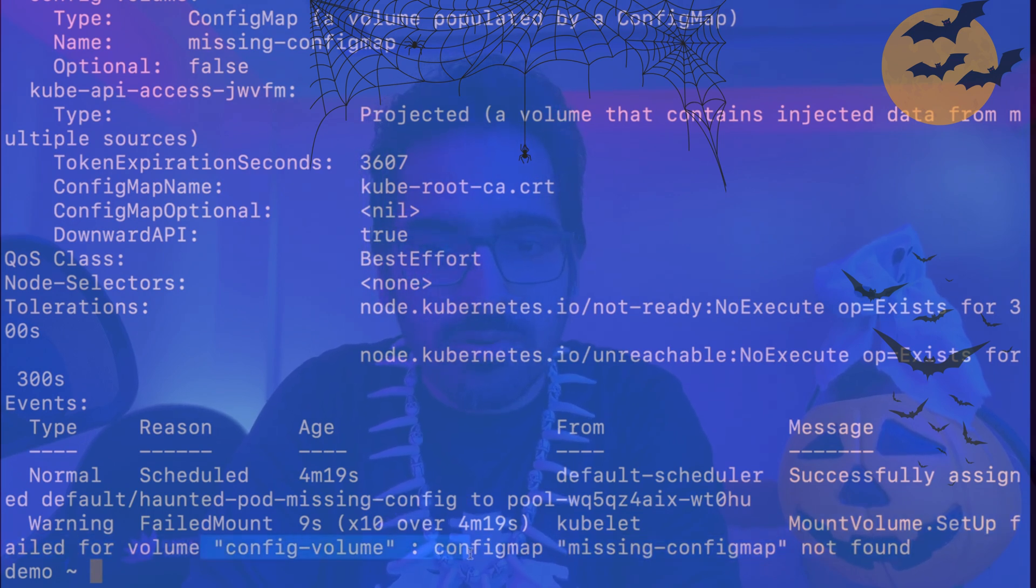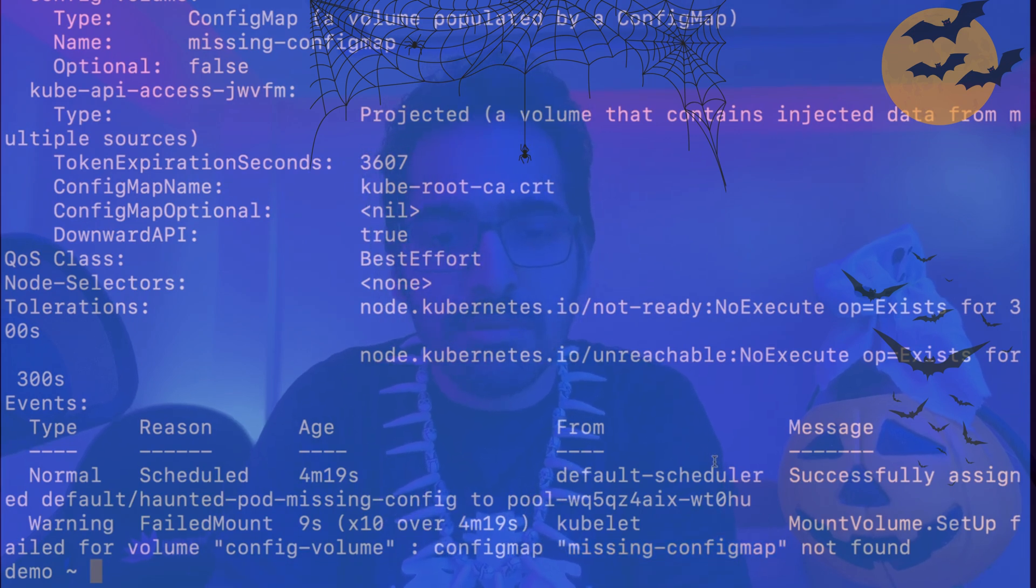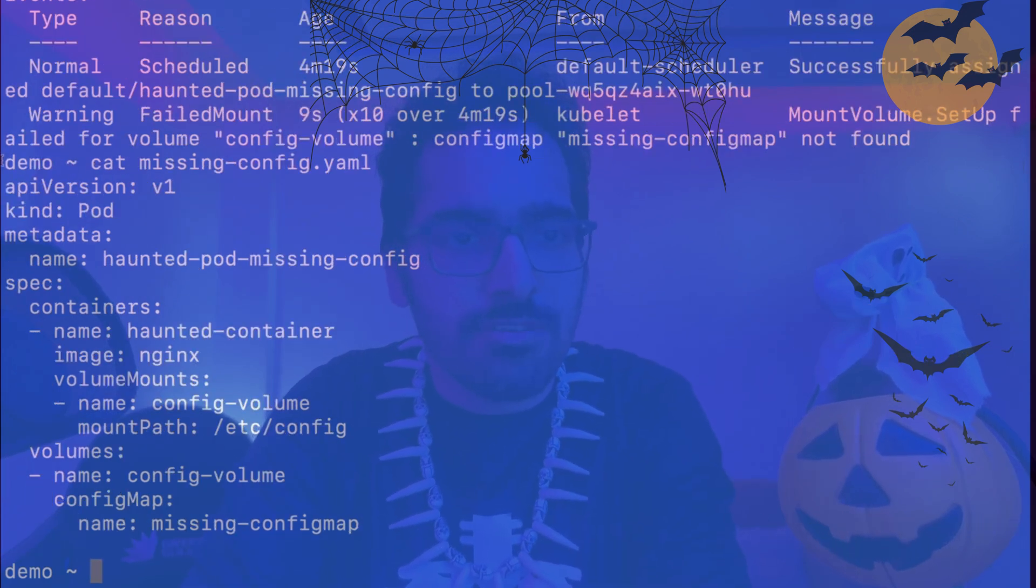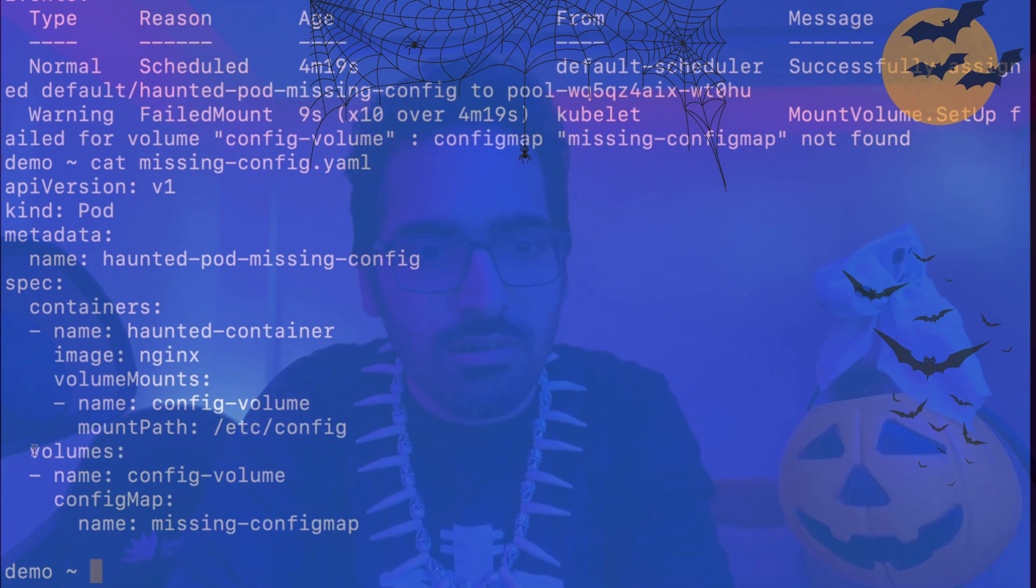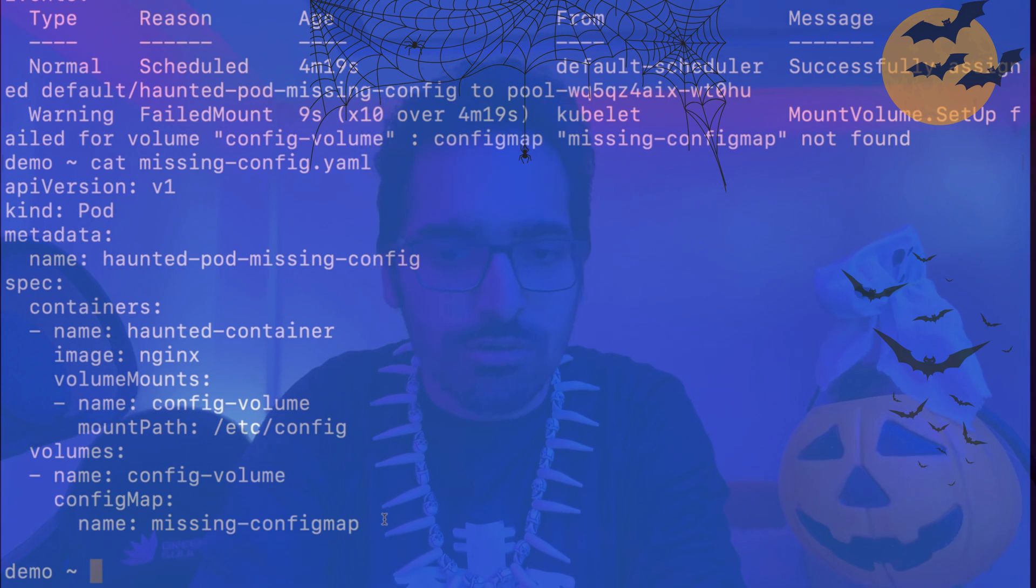So there is some config map which is missing. Let's try to see the YAML for this. So this is the YAML file and we can see it is using the config map in the volume section called missing-configmap, but we don't have any config map yet.